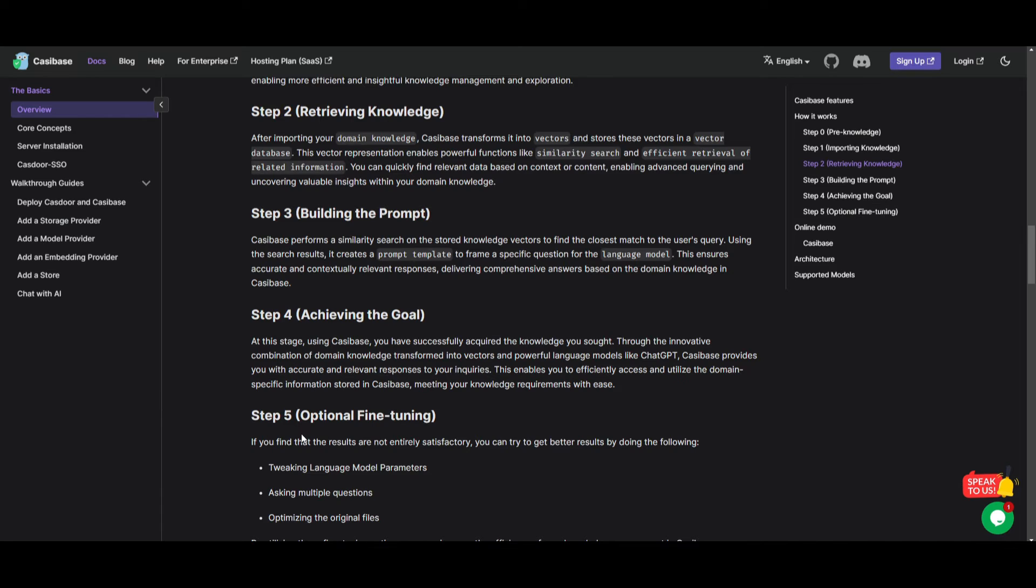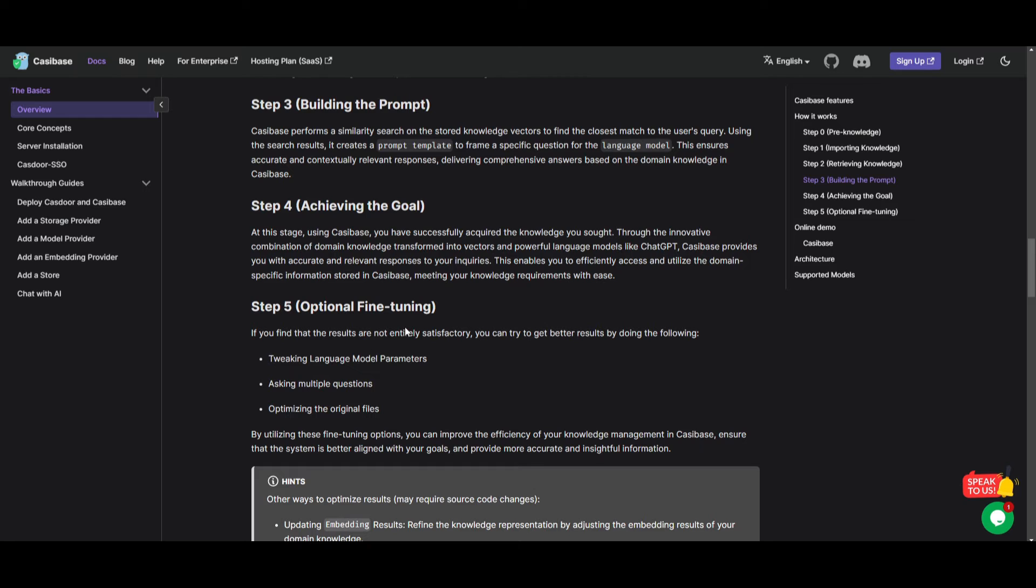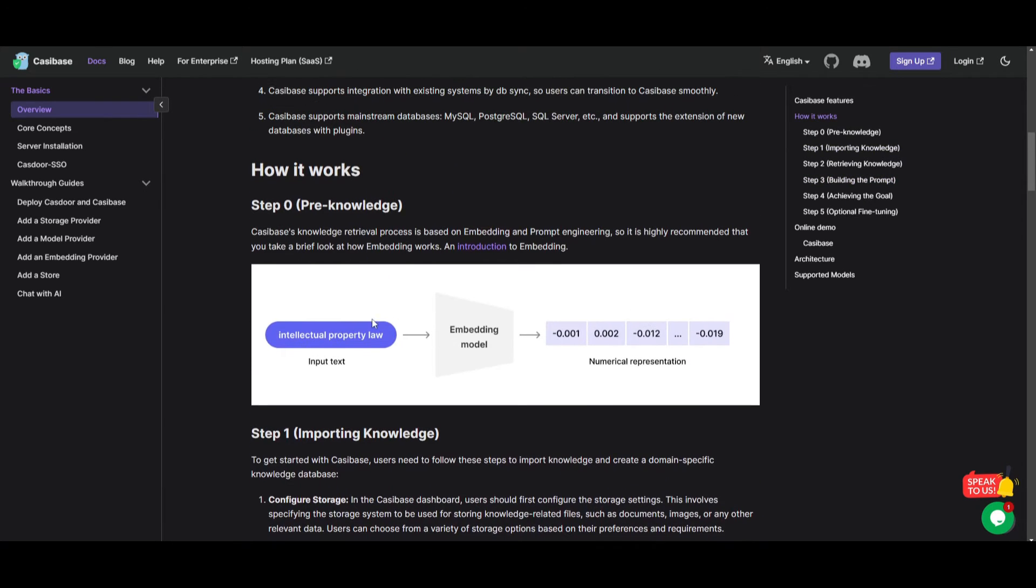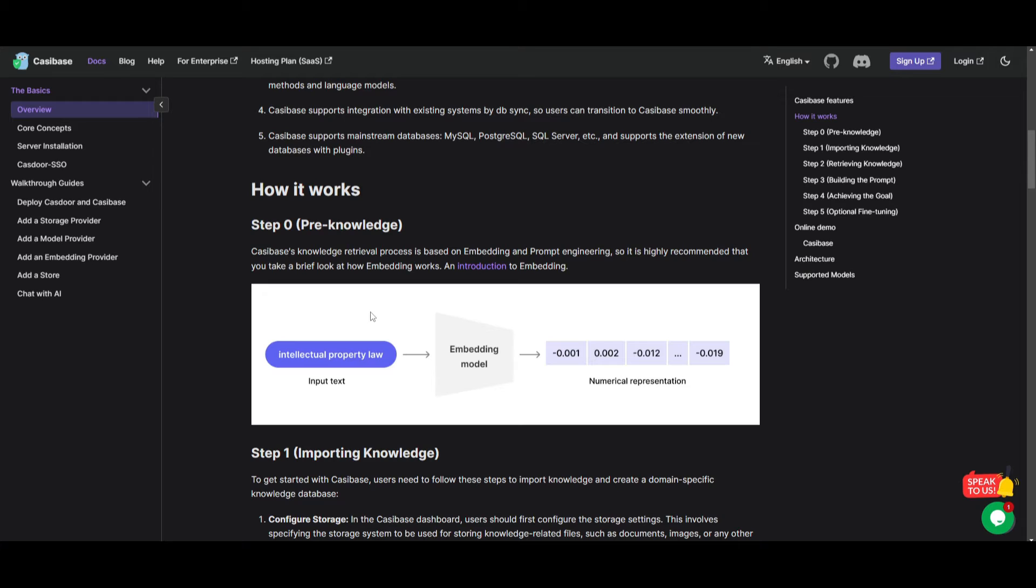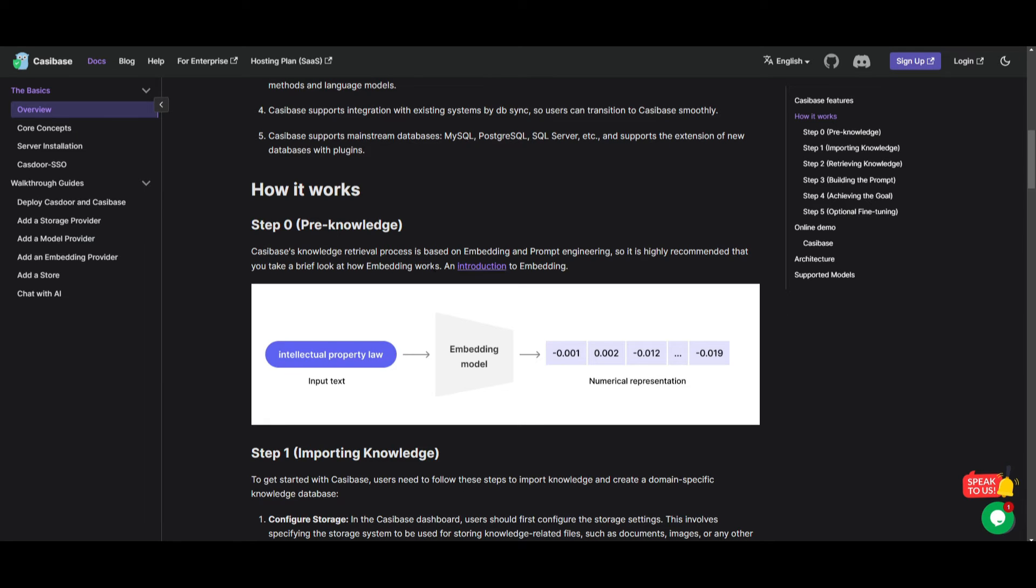Another feature is the fifth step, which is fine-tuning, which is quite optional, but it requires you tweaking the language model parameters as well as optimizing the files for even better results. But in general, you can see that it's an amazing retrieval augmented system with the database that Cassibase provides. It allows you to do various different types of things, and it simplifies the knowledge retrieval with the framework that Cassibase provides.